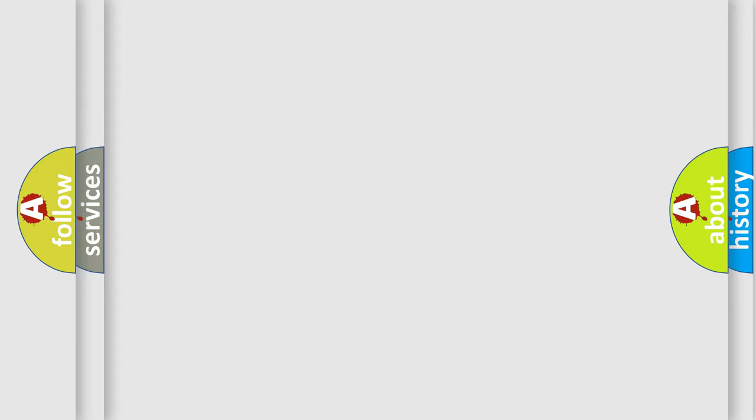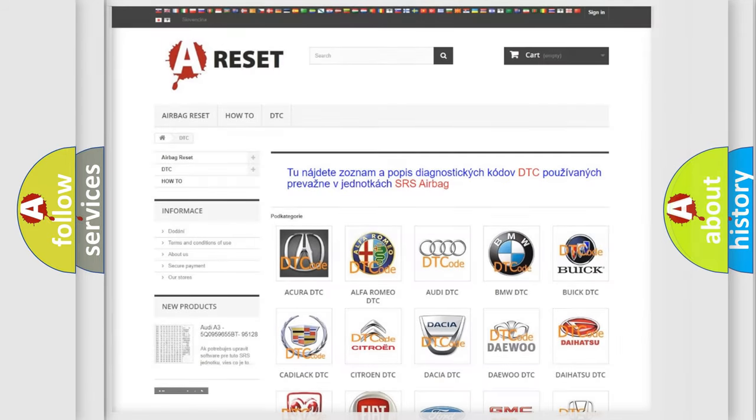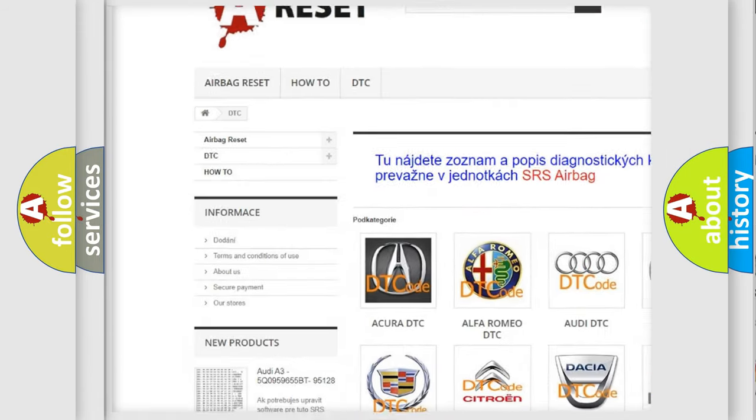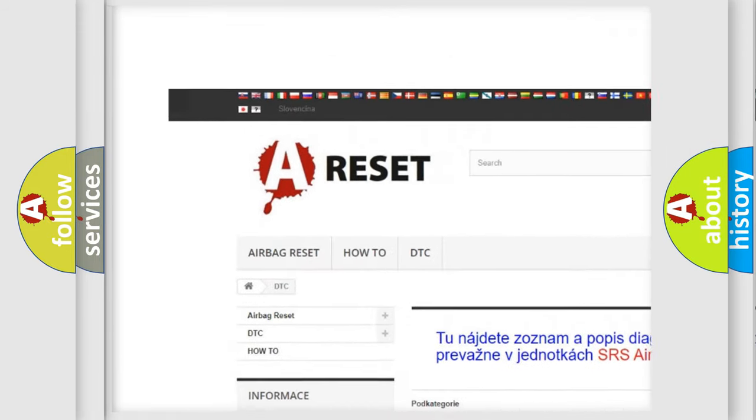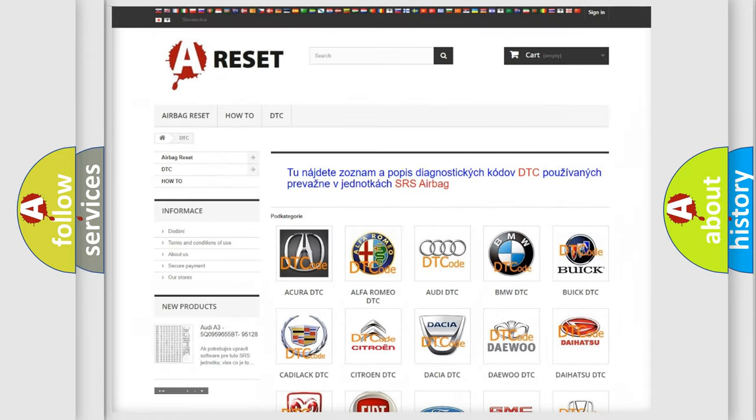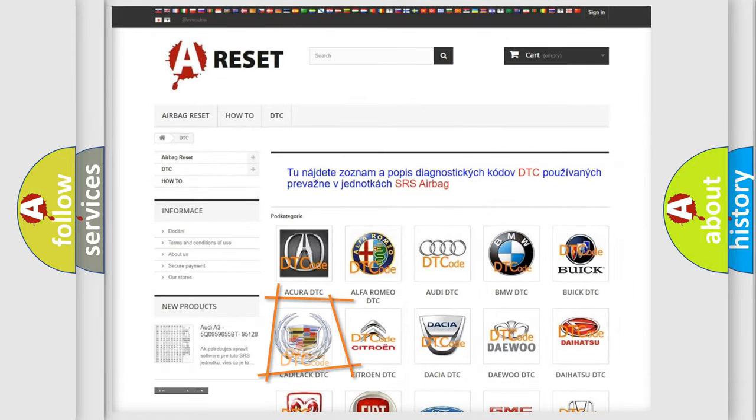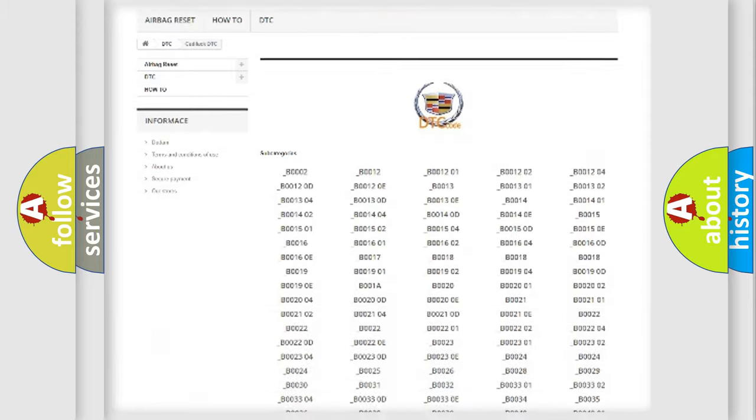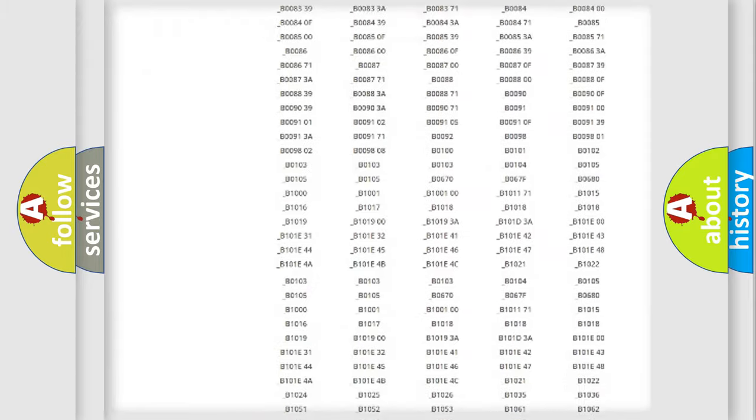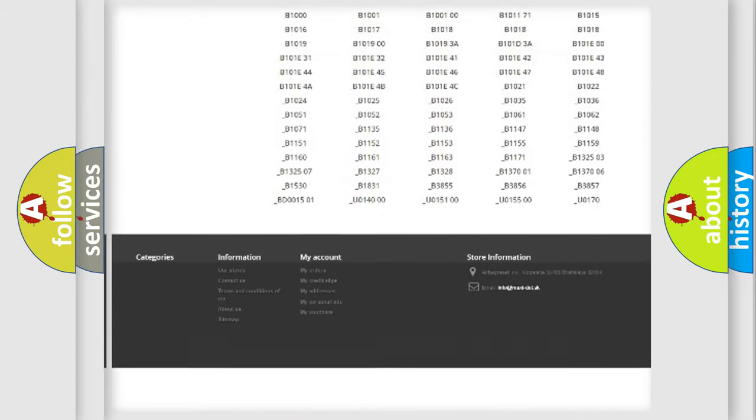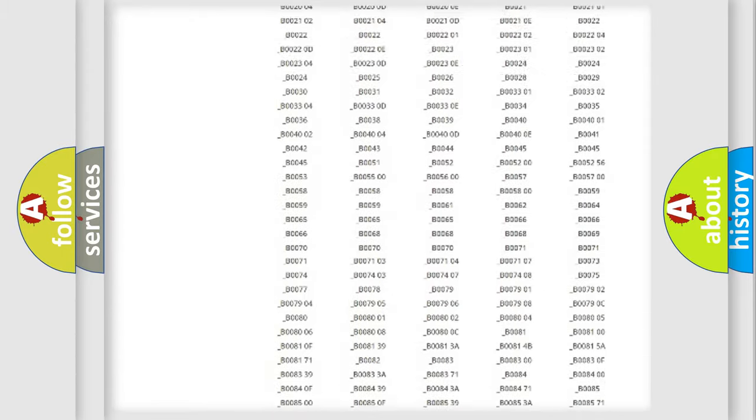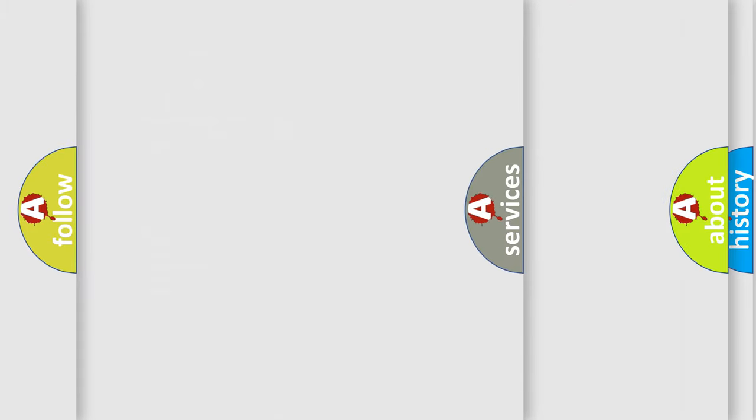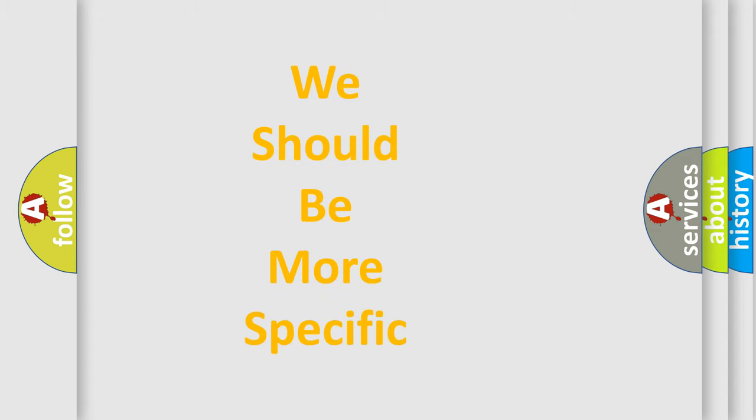Our website airbagreset.sk produces useful videos for you. You do not have to go through the OBD2 protocol anymore to know how to troubleshoot any car breakdown. You will find all the diagnostic codes that can be diagnosed in Cadillac vehicles, and also many other useful things. The following demonstration will help you look into the world of software for car control units.